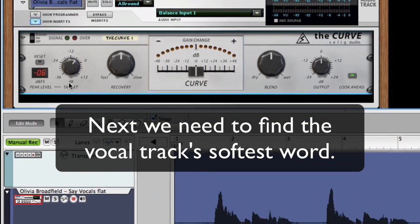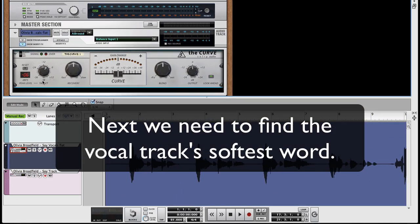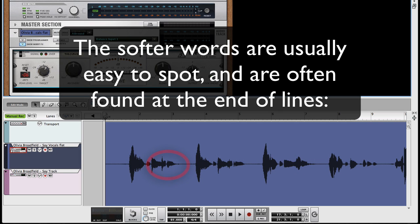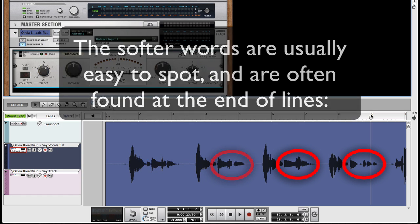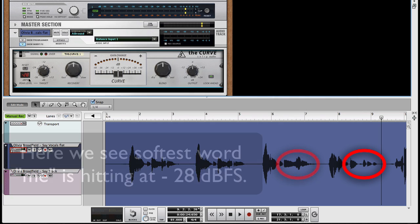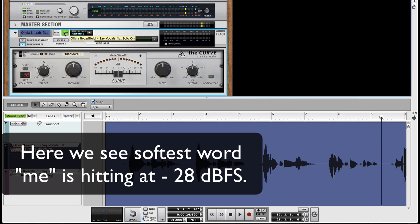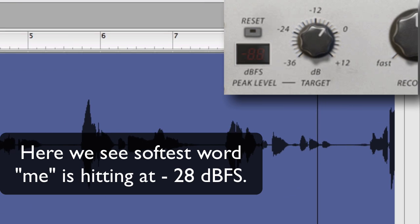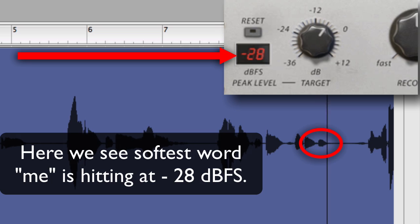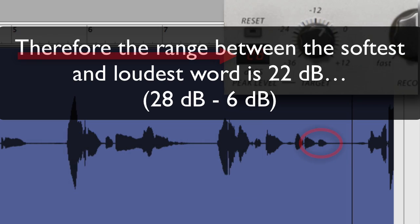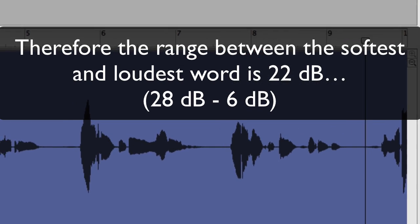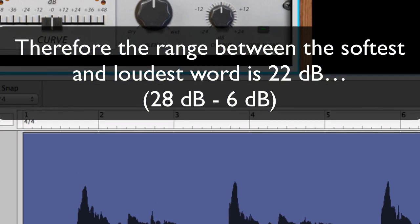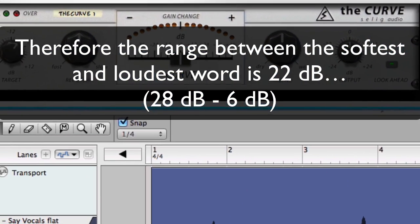Next, we need to find the vocal track's softest word. The softer words are usually easy to spot and are often found at the end of lines. Here, we see the softest word, "me," is hitting at minus 28 dB full scale. Therefore, the range between the softest and loudest word is 22 dB.